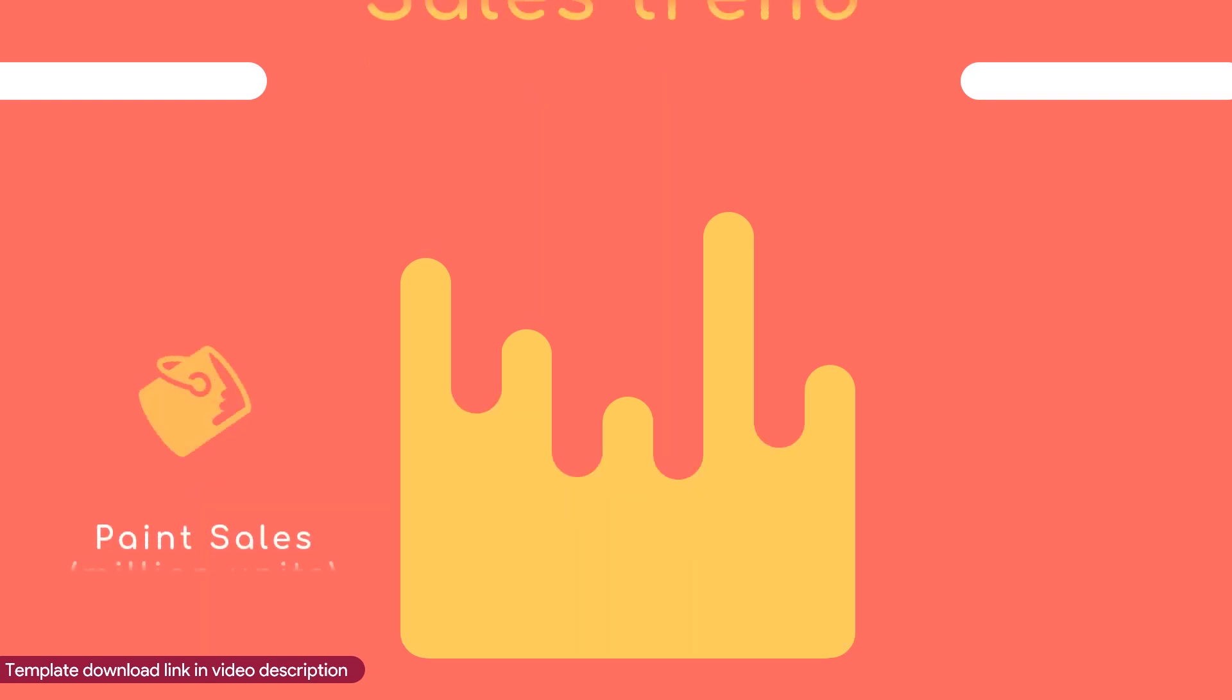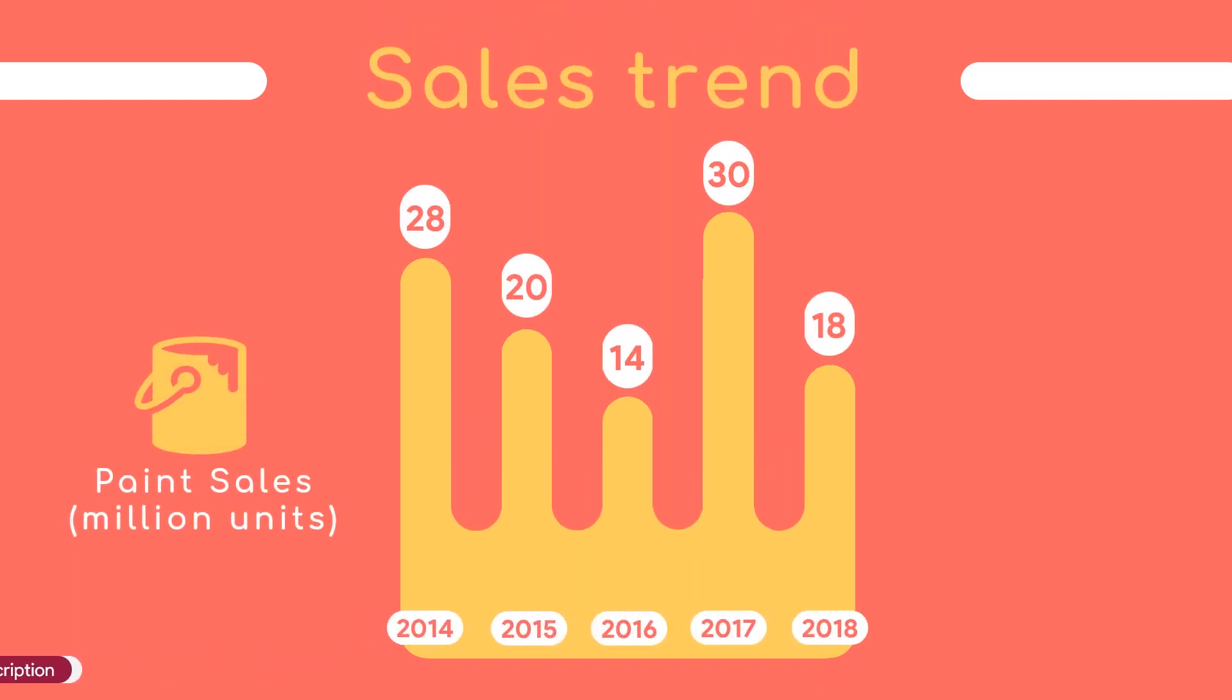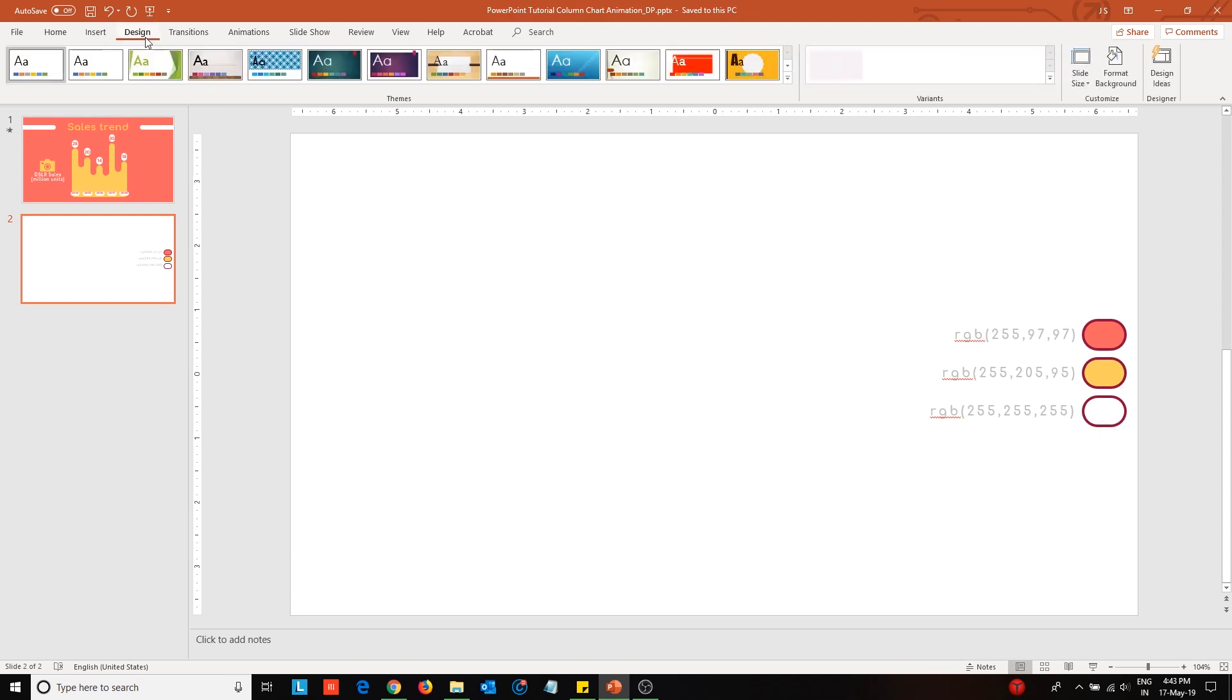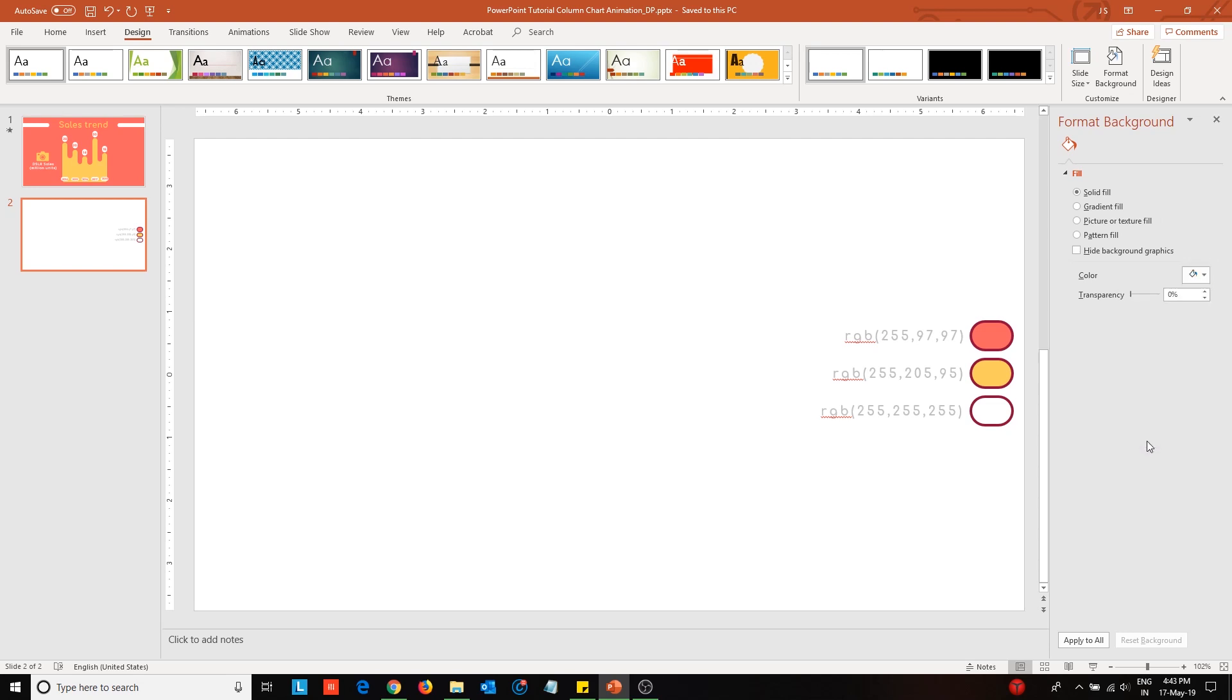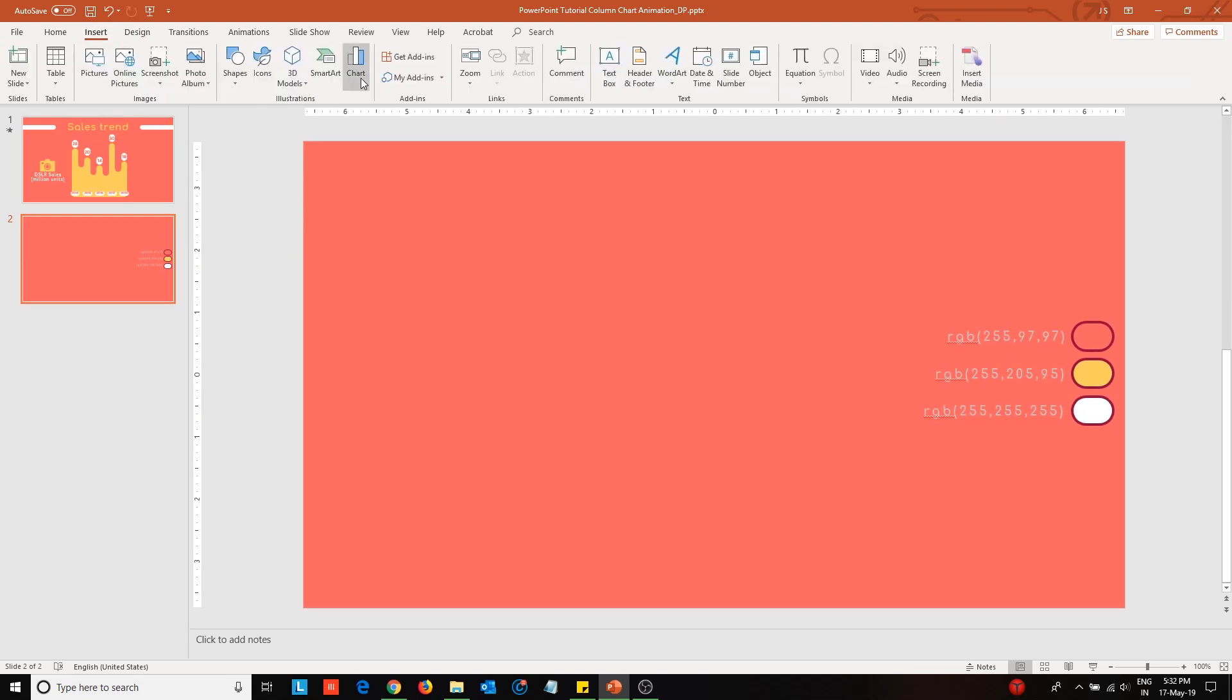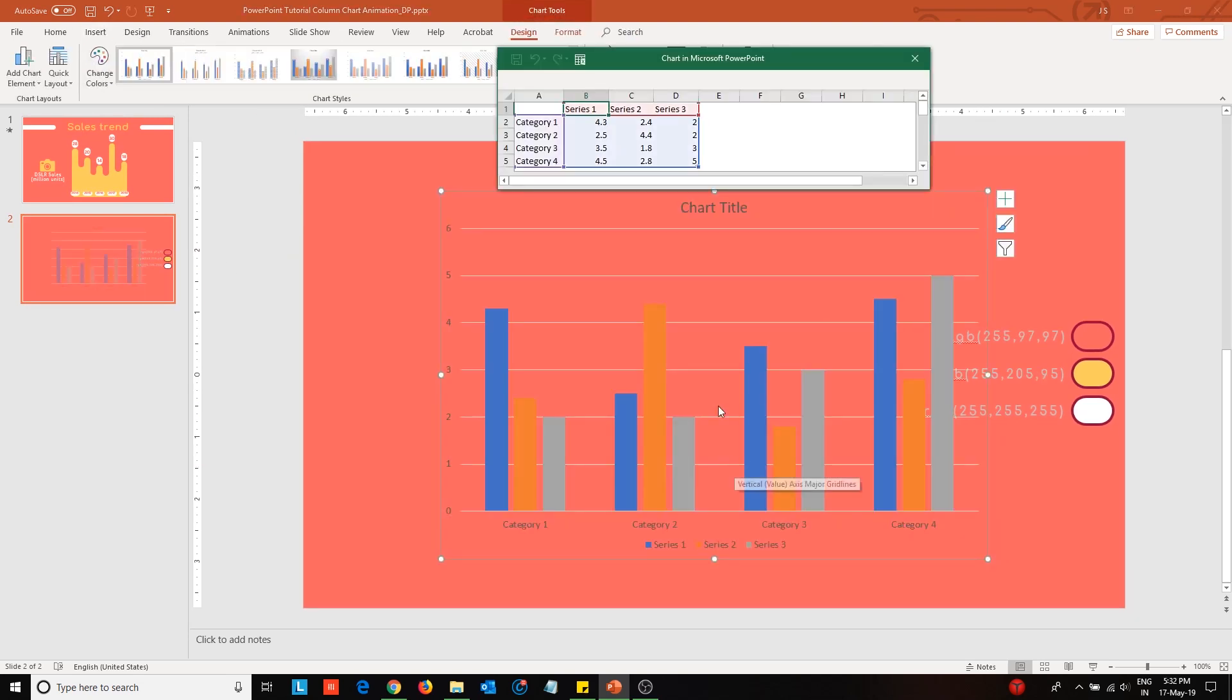Now let us get on with the tutorial. To begin with, open a new slide. I've added the color palette for your reference which I'll be using to make this slide. First, change the background color of the slide from design tab. Use the eyedropper tool to pick up the color. Next, insert a column chart into the slide.